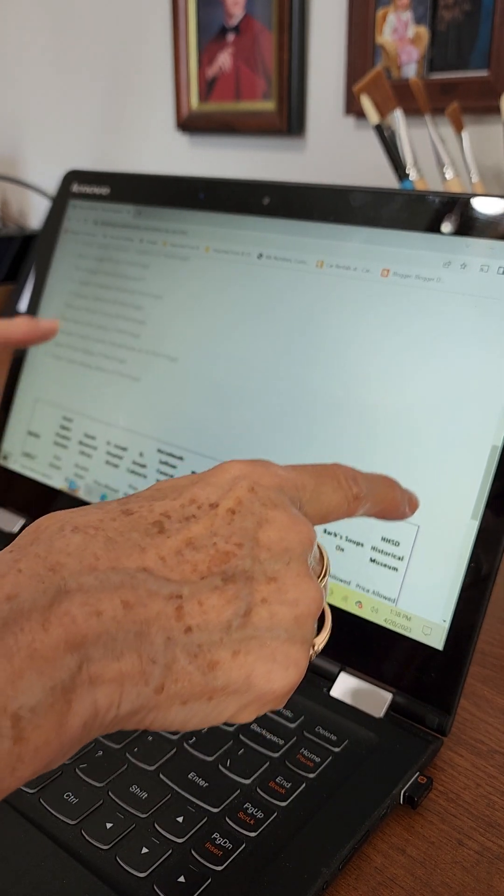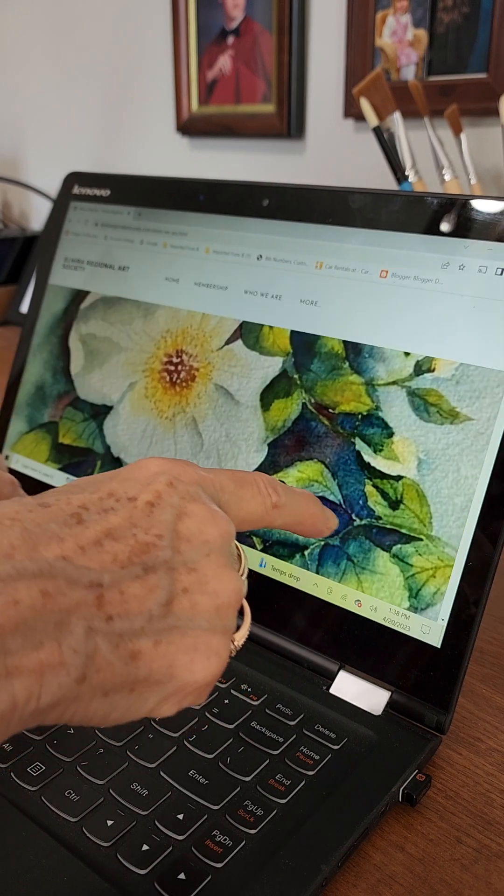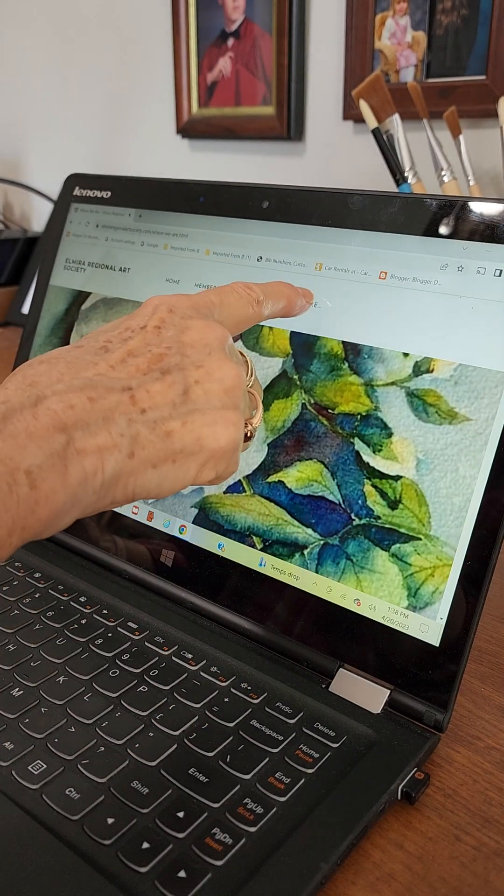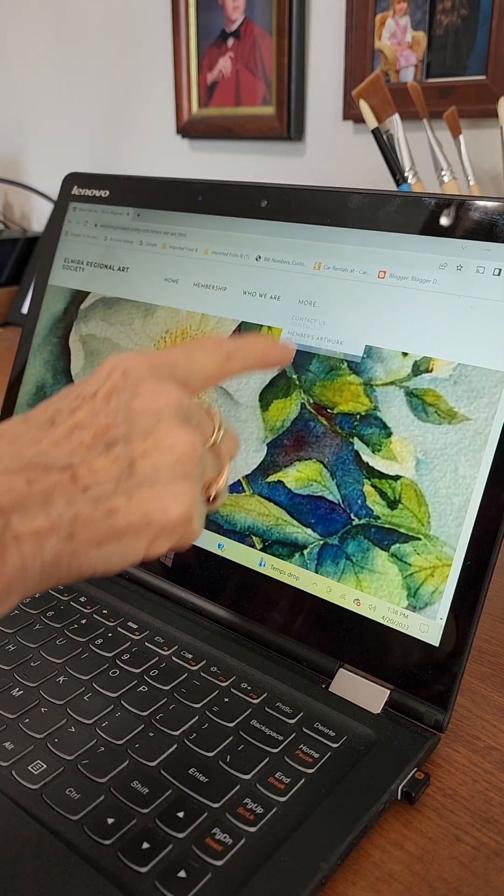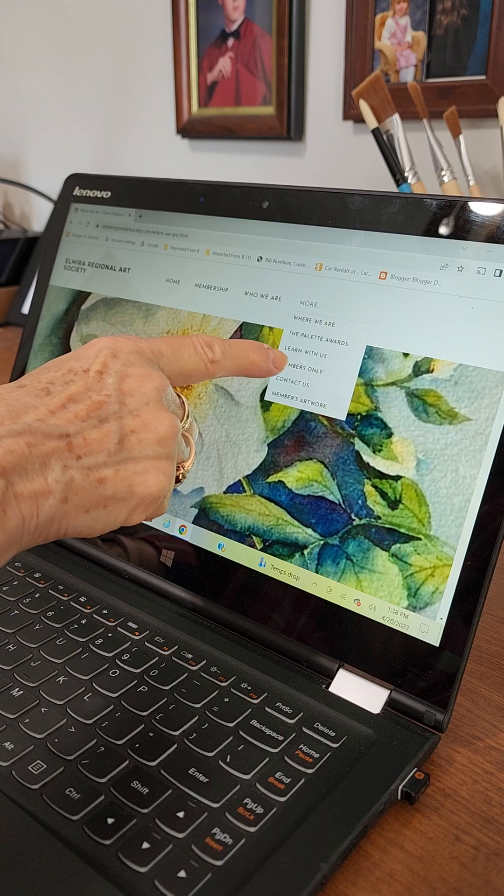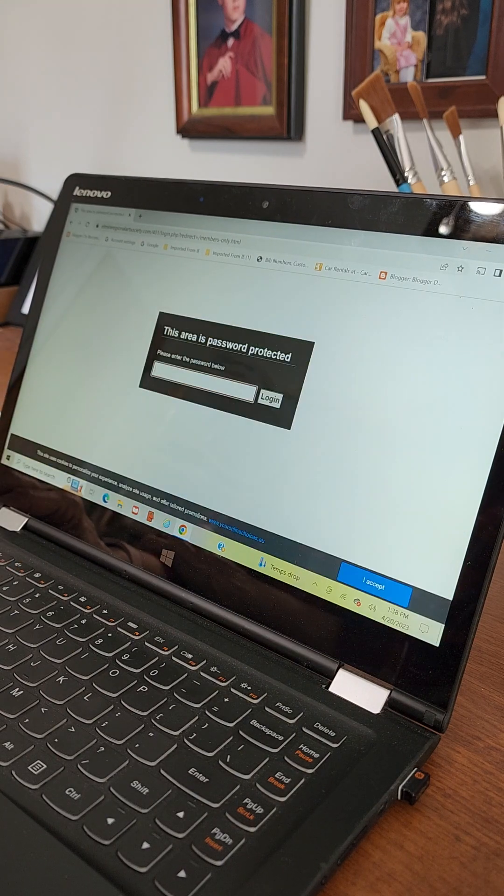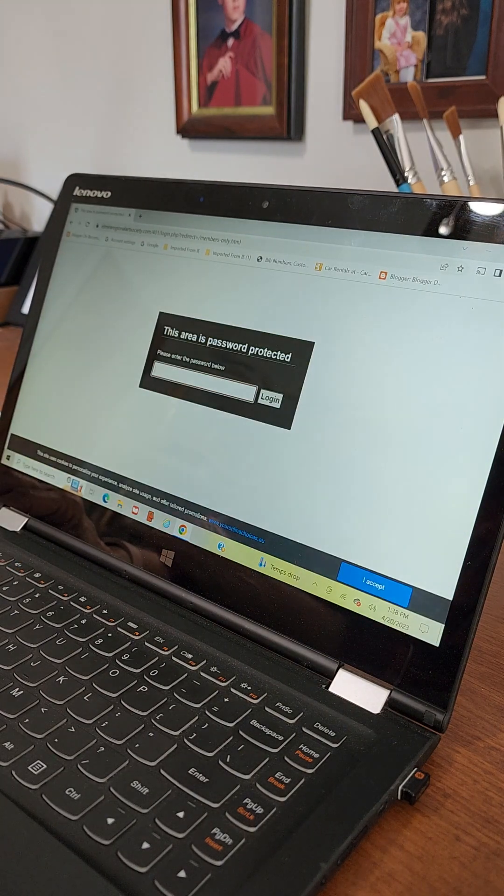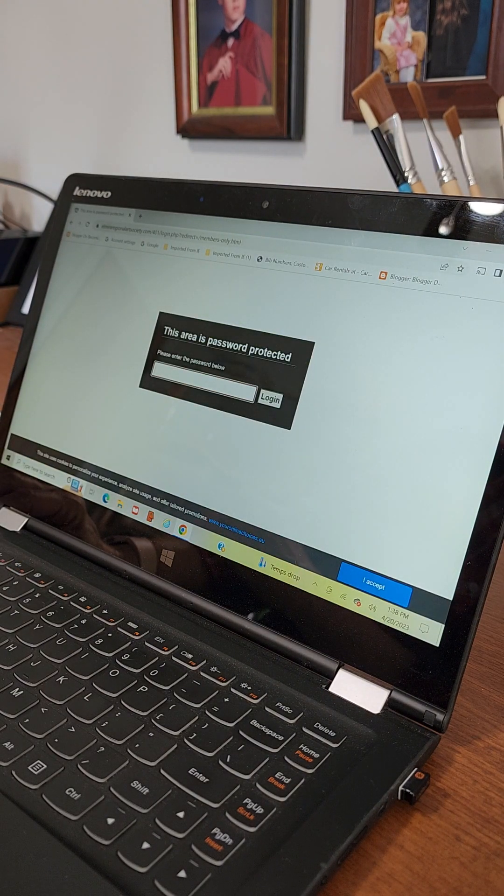February Horseheads Historical Museum, then you go back up to the more page and go to the members only page. Members only. Oh look at that. It's password protected.